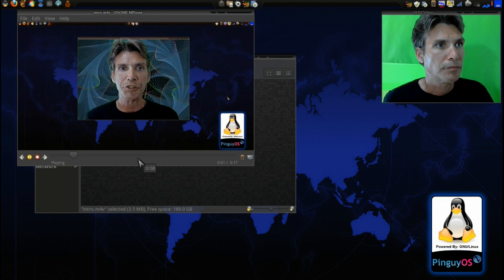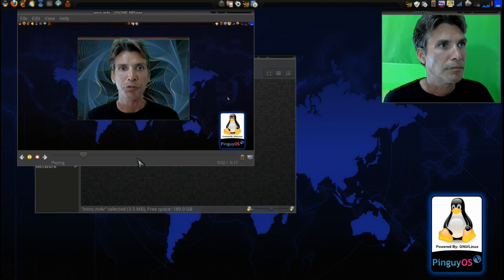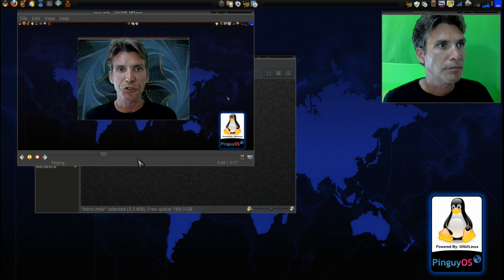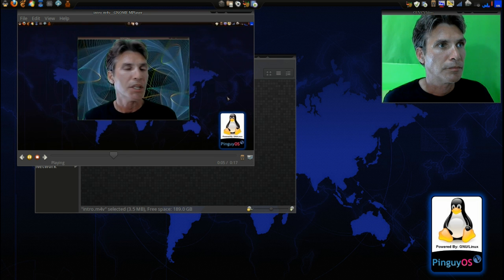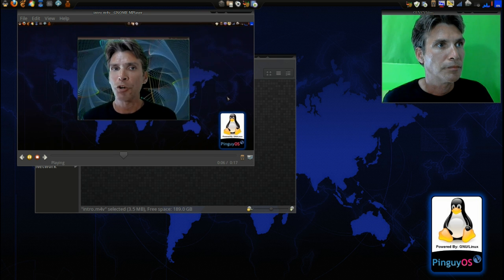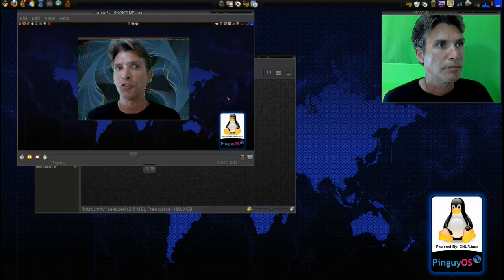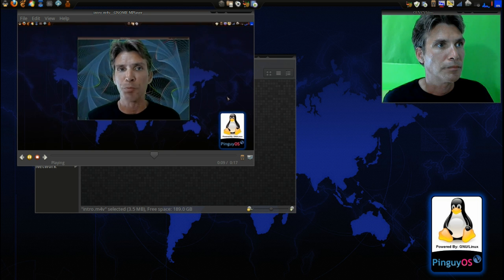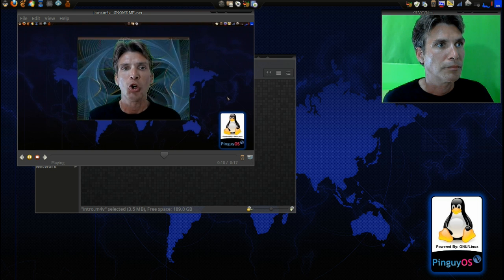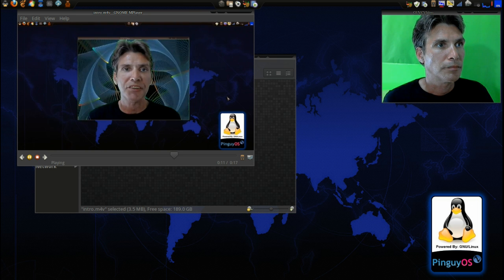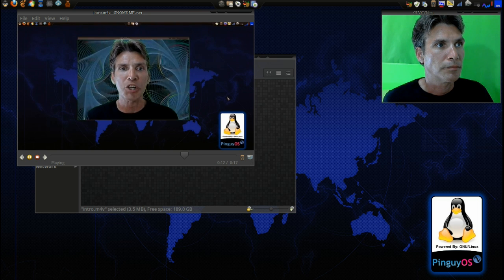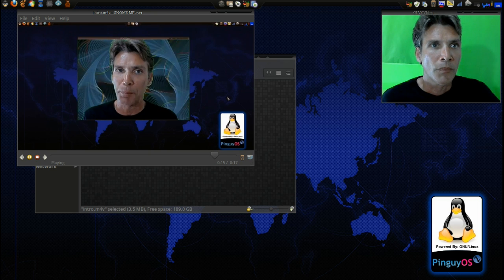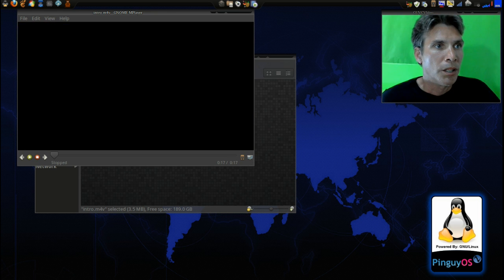All right, today we're going to convert video files, do a little transcoding, maybe convert a video file to something that you can watch on your mobile device, your iPad, that sort of thing. We're going to do that right now on Spatry's Cup of Linux. All right.